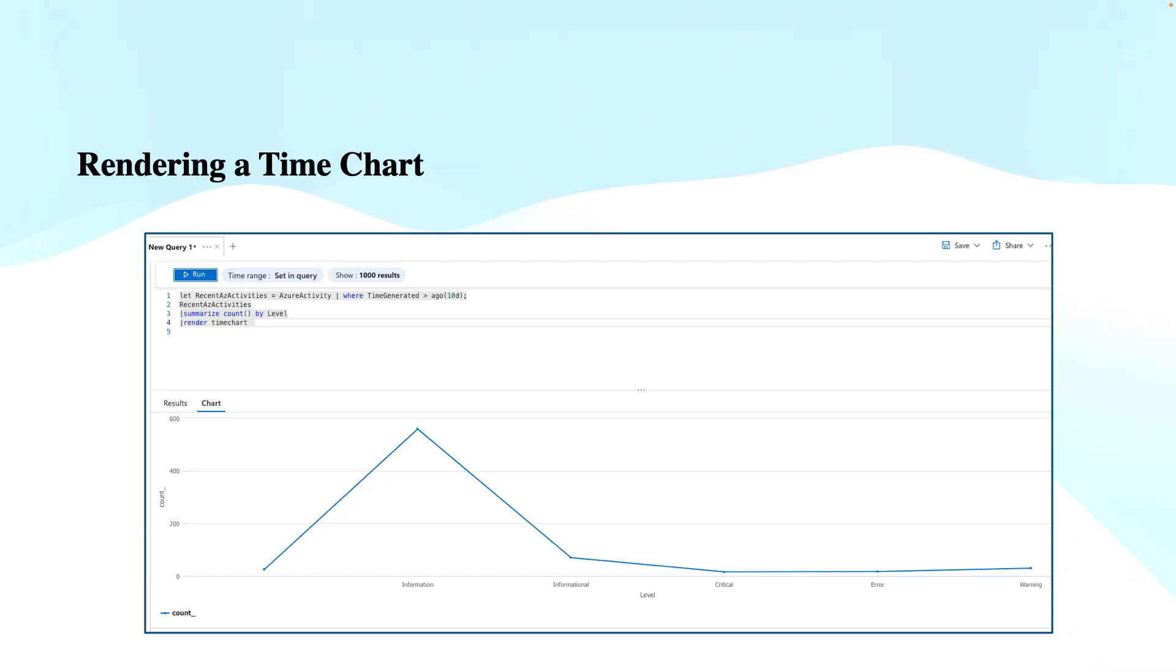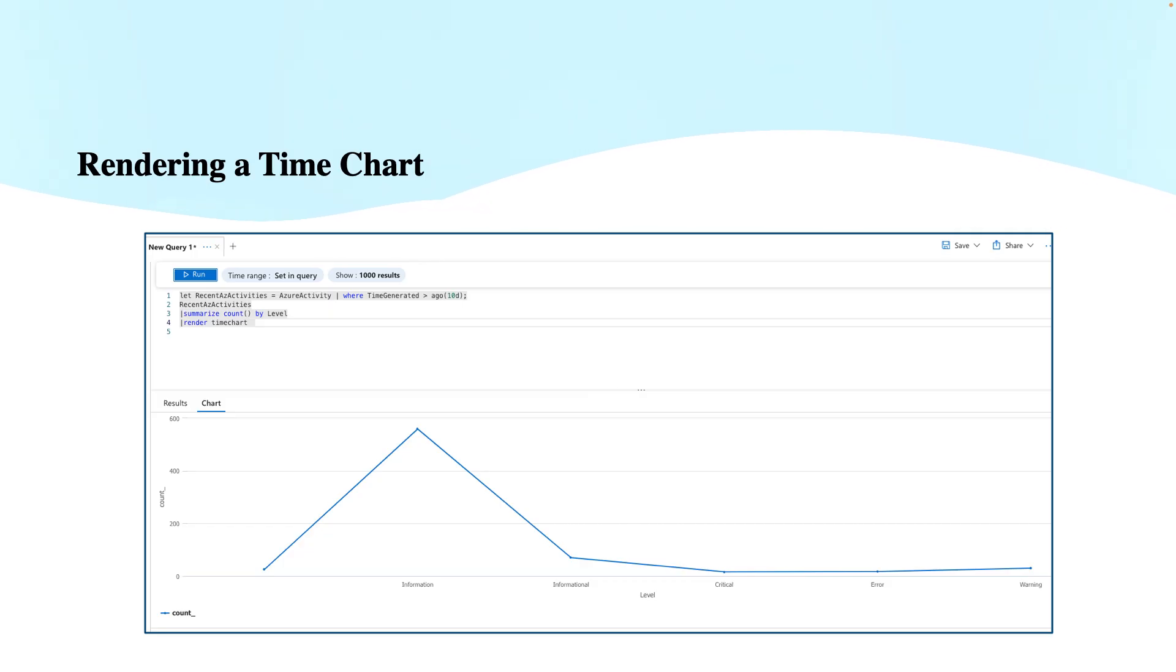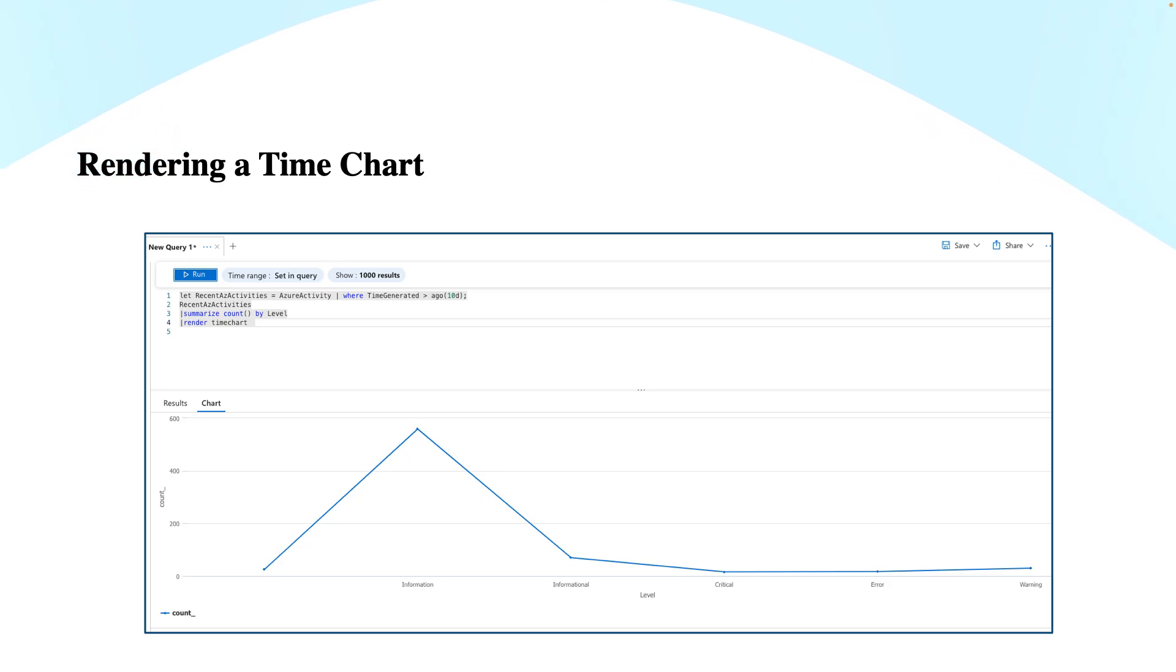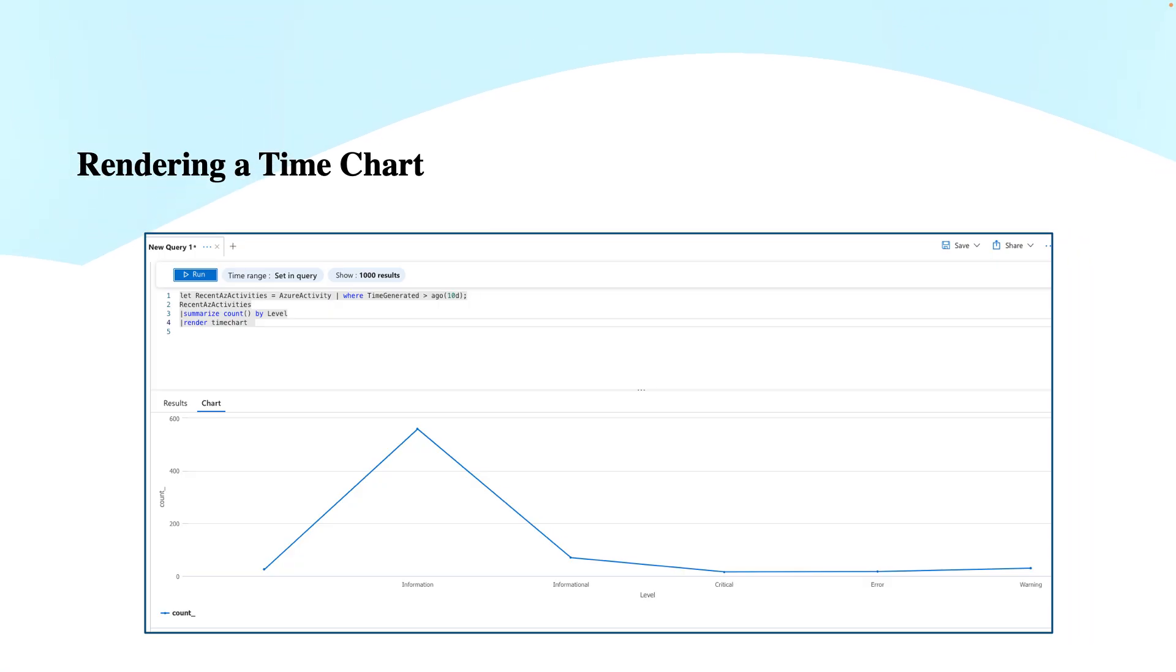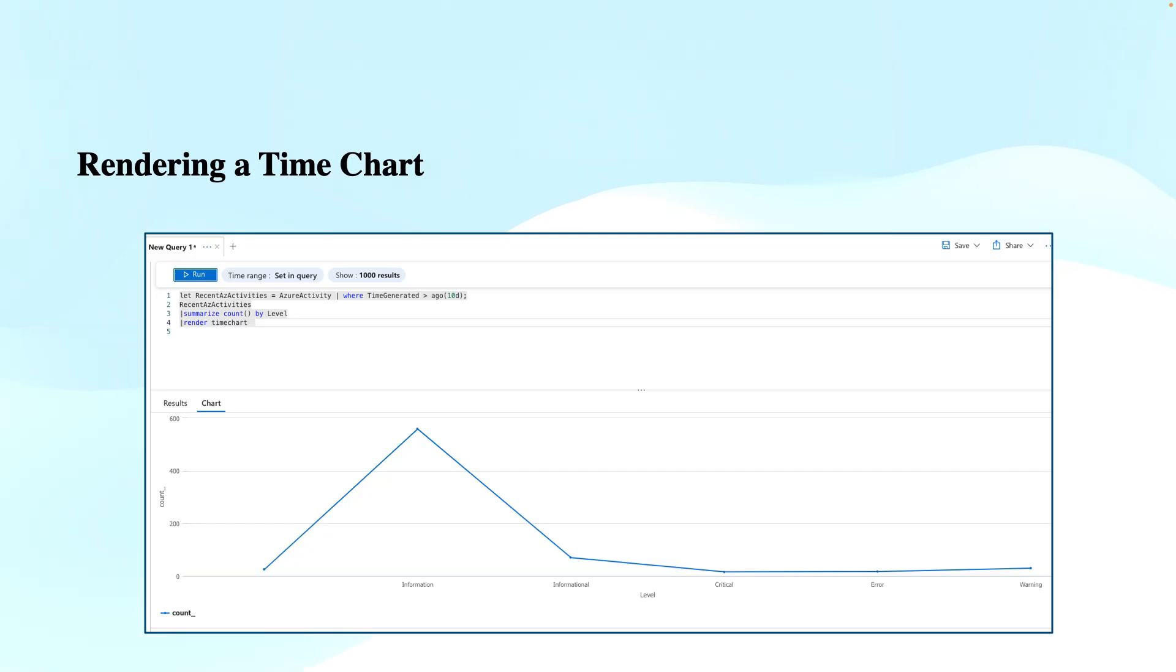Rendering a time chart is used for time-based data visualizations, for instance, plotting data over time. As you see in this example, how the data has been plotted over time. This is typically used for tracking metrics or events over a period of time. It plots the count of events like the Azure activity events rendered in hourly bins.